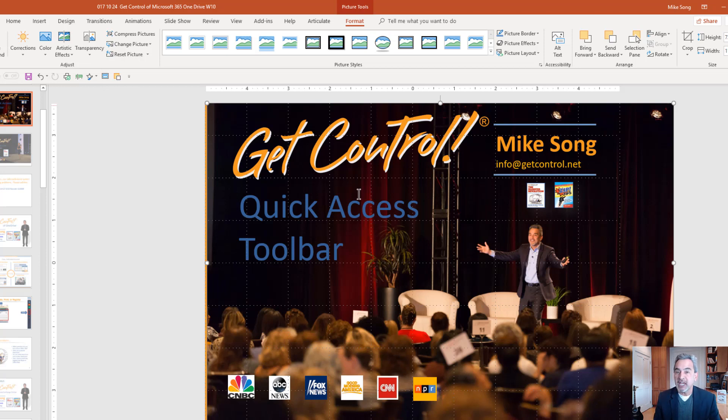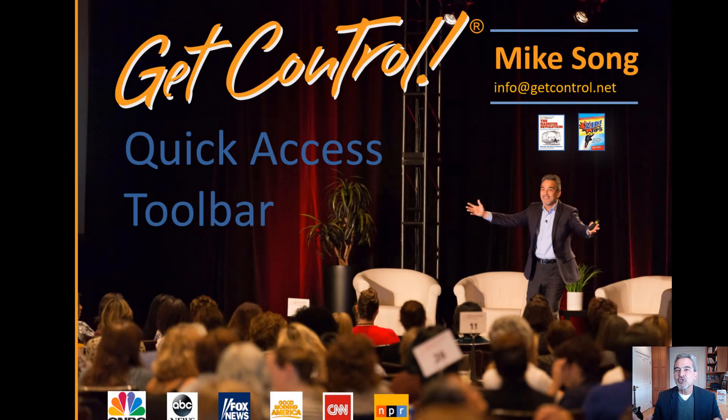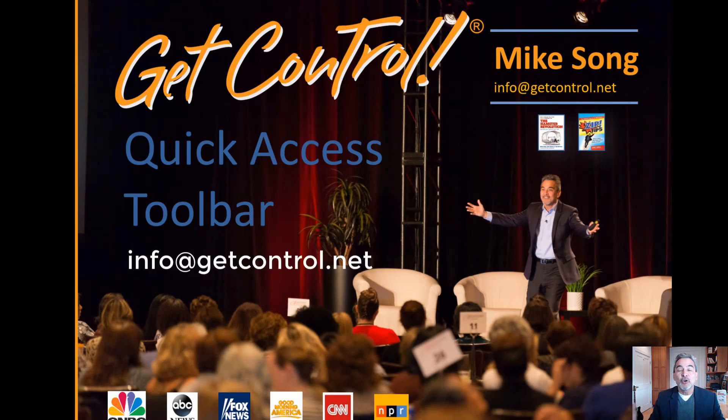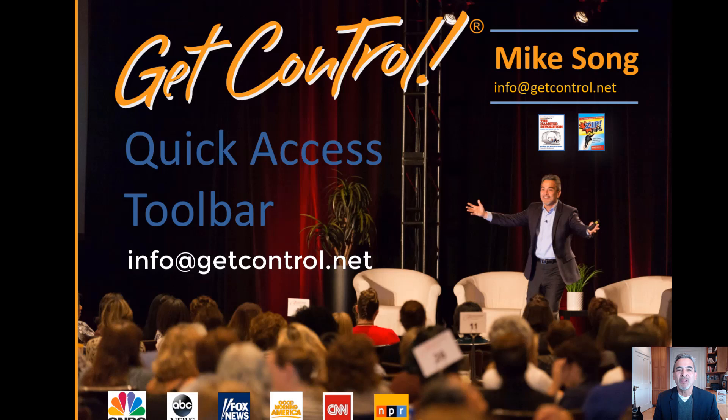If you'd like a live training session with your team, a virtual, a webinar, e-learning, we have all of those options at GetControl. Just send me an email at info at GetControl.net and we'll send you a brochure and we can move from there. Thanks for your time and have fun this week getting more done.